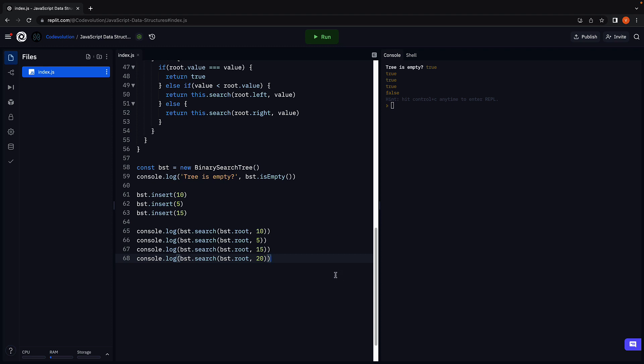Join me in the next video where we are going to learn how to traverse a given binary search tree. Thank you for watching. Make sure to subscribe to the channel, and I'll see you in the next one.